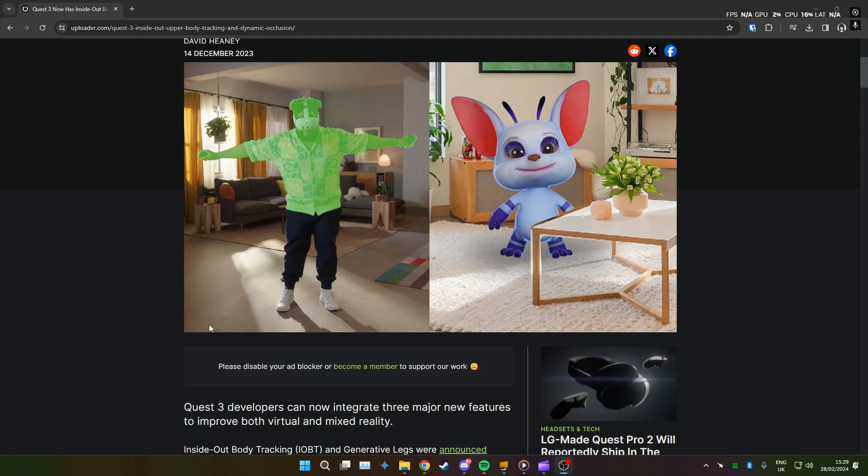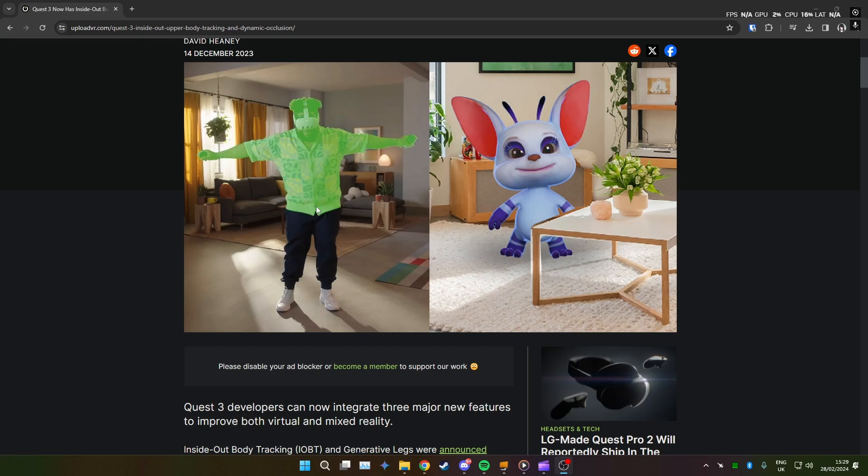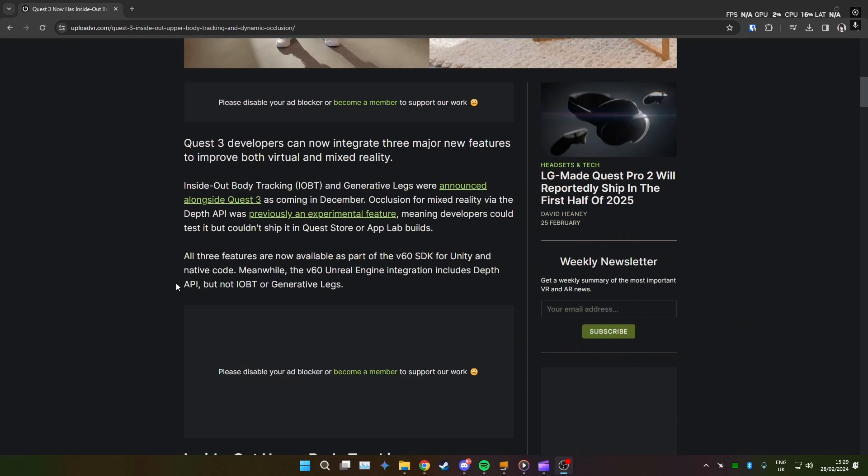Last year Meta released an update which basically allowed the Quest 3 to use the cameras on the underside of the headset to kind of look at your body and essentially track it. It won't do your legs but you can see this lovely handy diagram here. It will track your elbows, it will track your hip, your shoulders and obviously adding a hip tracker to 3 point tracking improves it a lot.